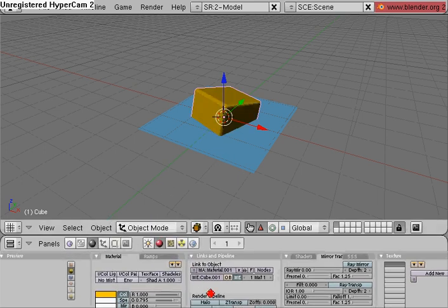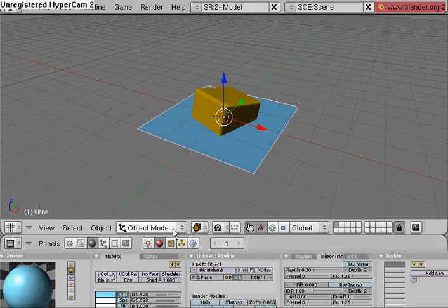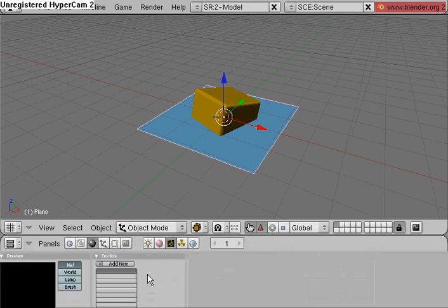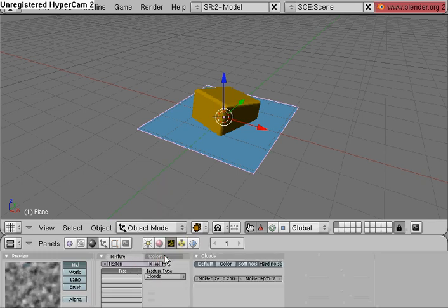Now we're going to go to the textures tab after selecting the plane. Add new texture, texture type clouds.